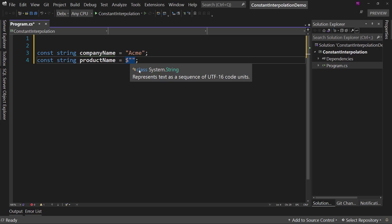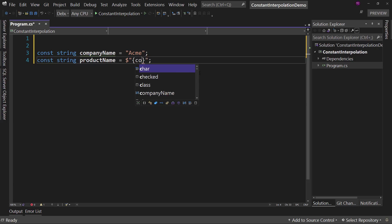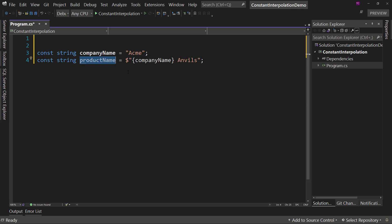You can in .NET or C-sharp 10. So what that means is I can say company name anvils. So now the product name is going to be Acme anvils. And if we ever change the company name from Acme to ABC, now they're ABC anvils.